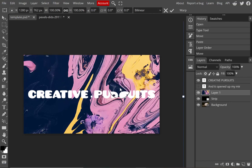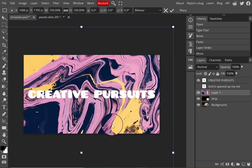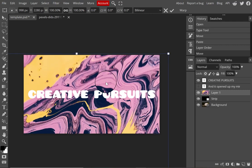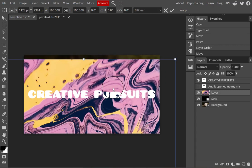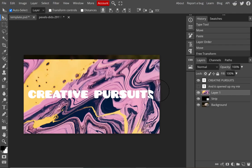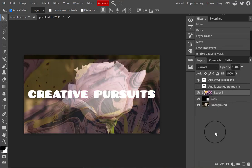I'm using Edit > Free Transform so I can resize the image and move it around. When I'm happy with the placement, I press Enter on the keyboard or click the checkmark in the options bar. Here I'm selecting the image file and I made a mistake in trying to create a clipping mask.